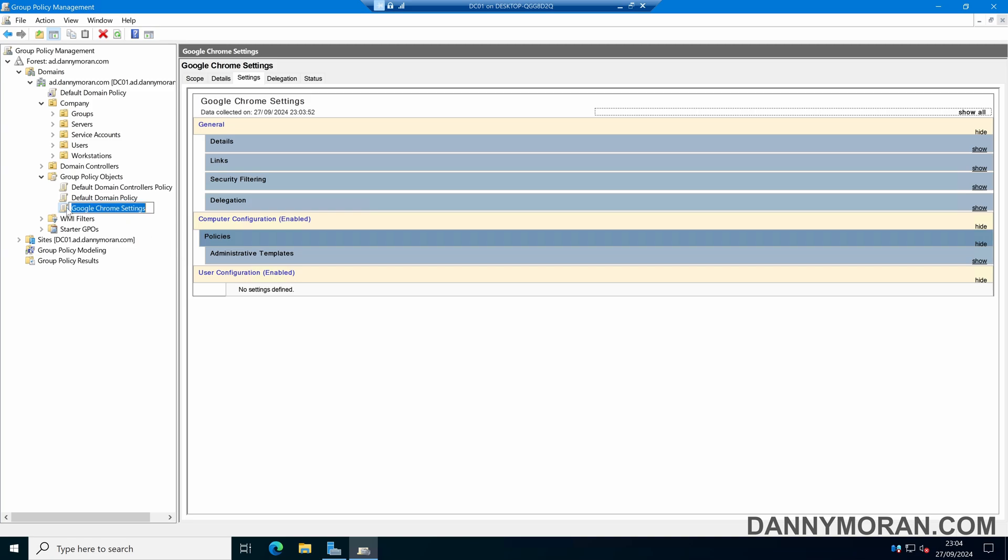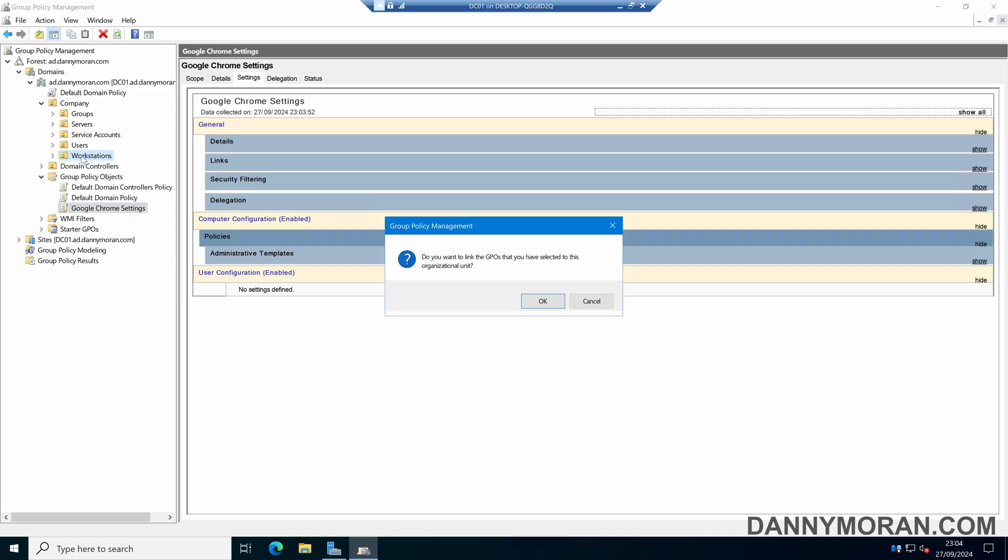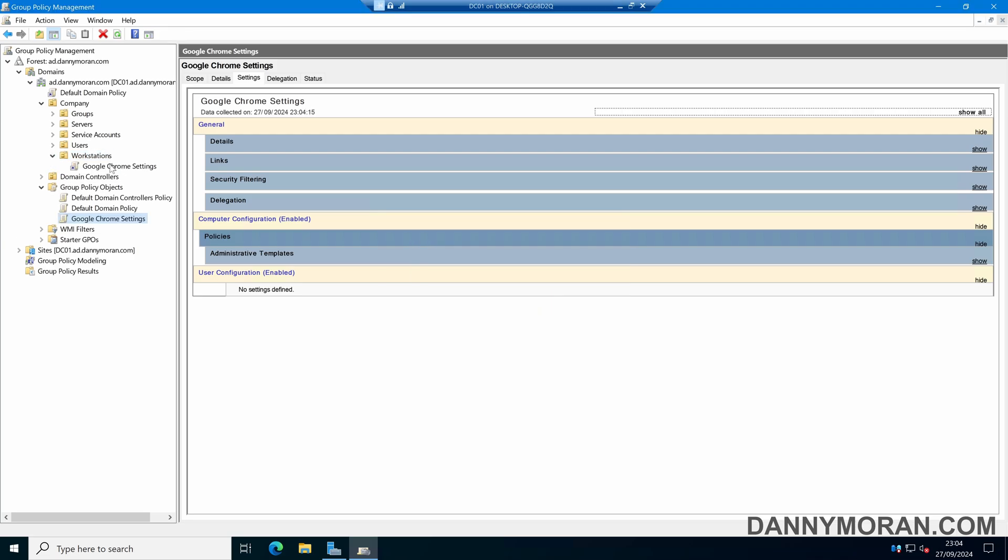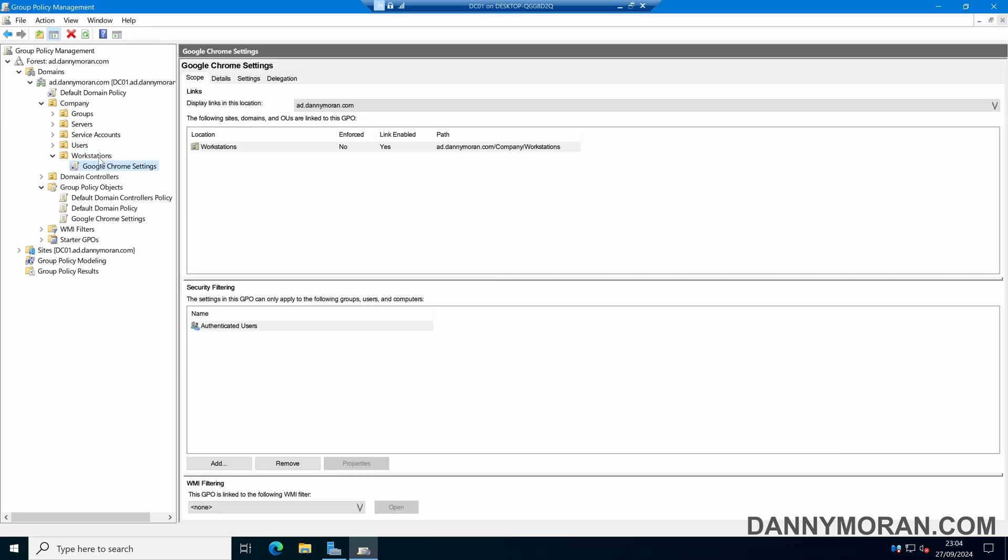I'm going to assign this to my Workstations OU by dragging it over and pressing OK to link. Now this Group Policy has been linked. Any computers in the Workstations OU will have this policy applied and won't be able to sign into Google Chrome.